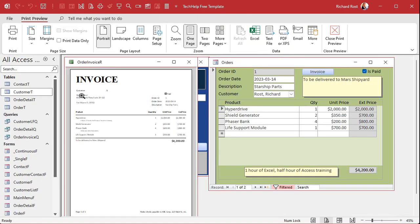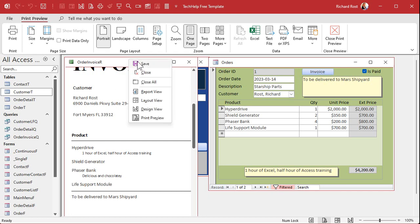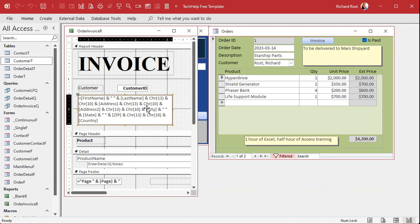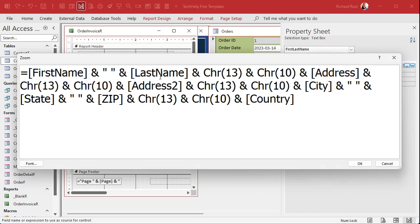Looking at the result, address 2 is still showing a blank line because our formula didn't account for it being empty. We're going to use null math to get rid of anything that's blank — if it's null, don't show it. Back to design view.